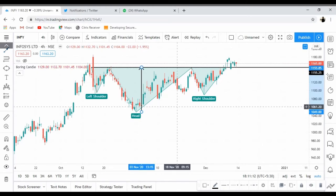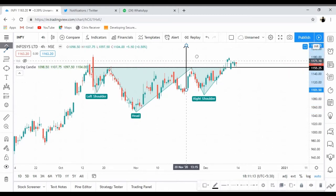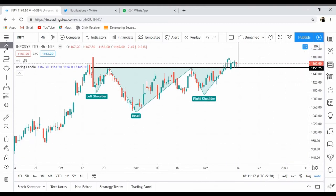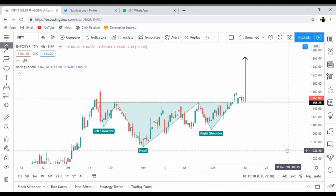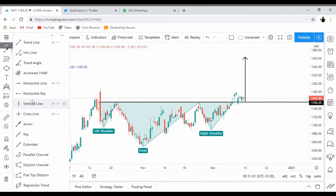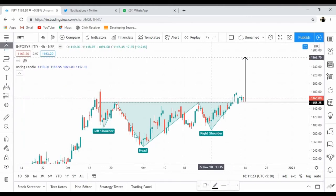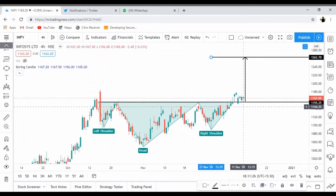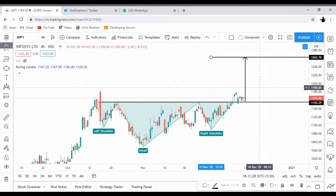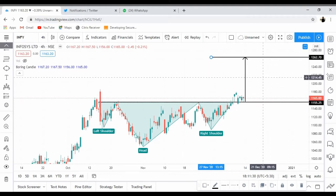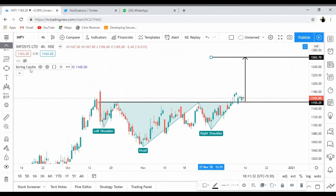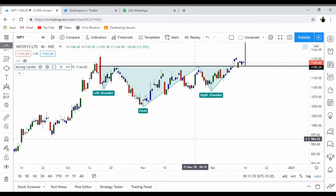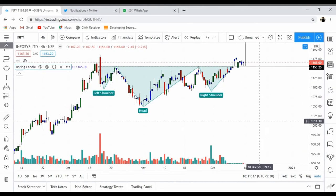I'm holding a call option at 1200 for Infosys. From a trading perspective, my first immediate target is 1260. Now if you look at the volume...